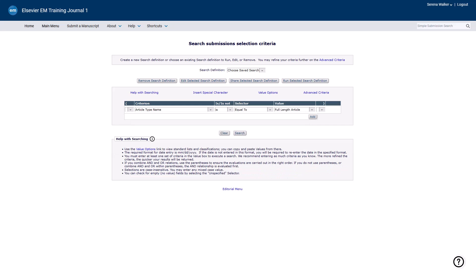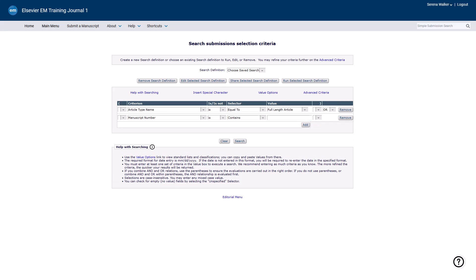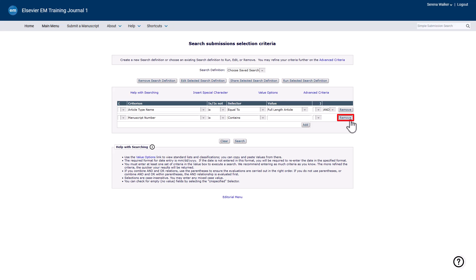To add a second set of criteria, click the Add button and a new row is added to the search definition table. An OR/AND operator allows the joining of multiple search statements. To delete a row of criteria, click the Remove button.